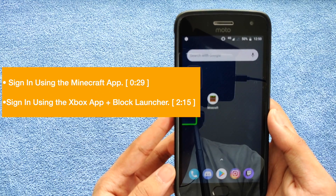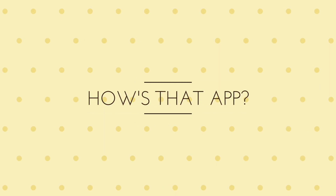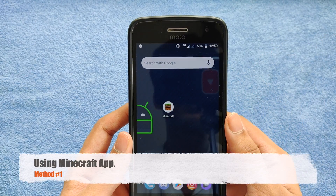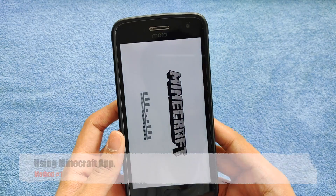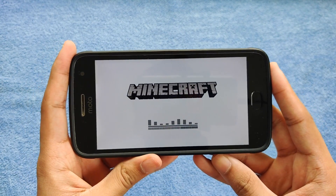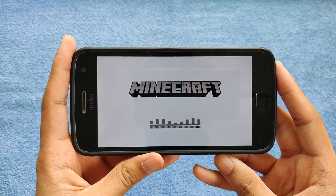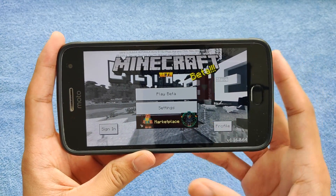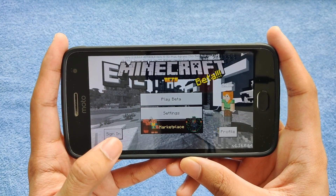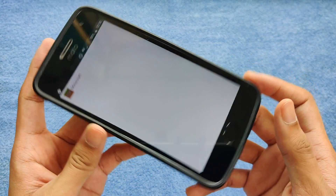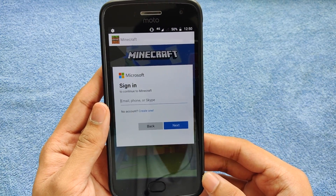Let's get started with the first method. All you need to do is go into your Minecraft and wait for it to load. Once it has loaded, just click on the sign in button and you will get a pop-up.